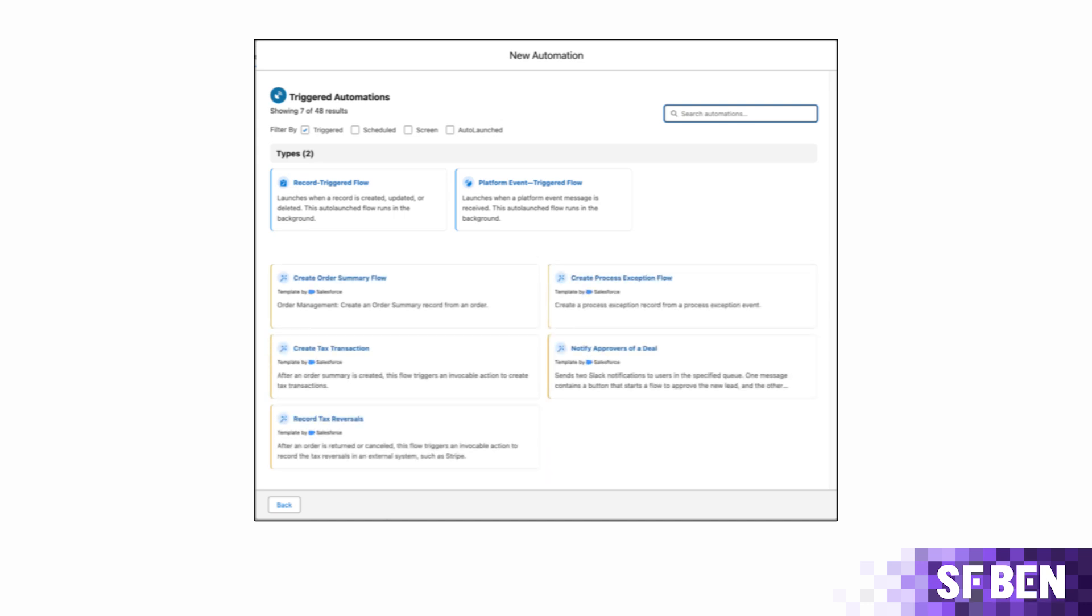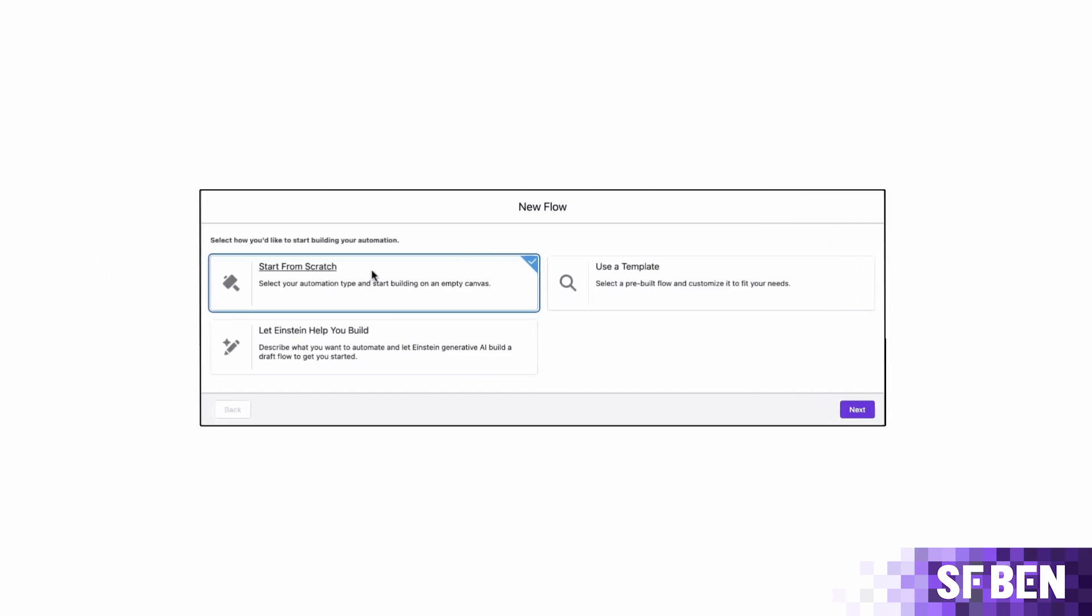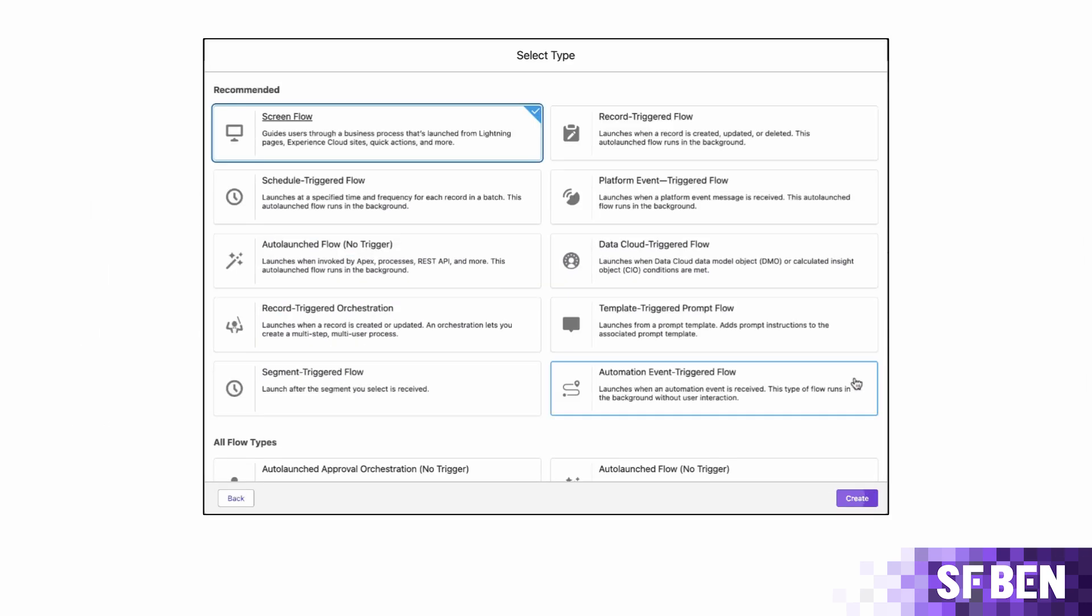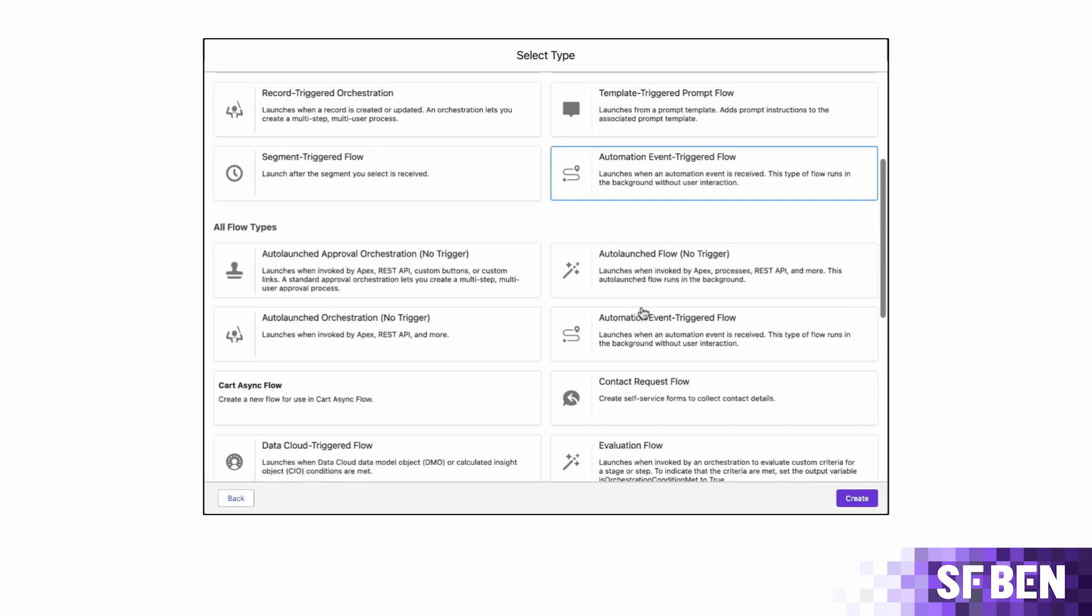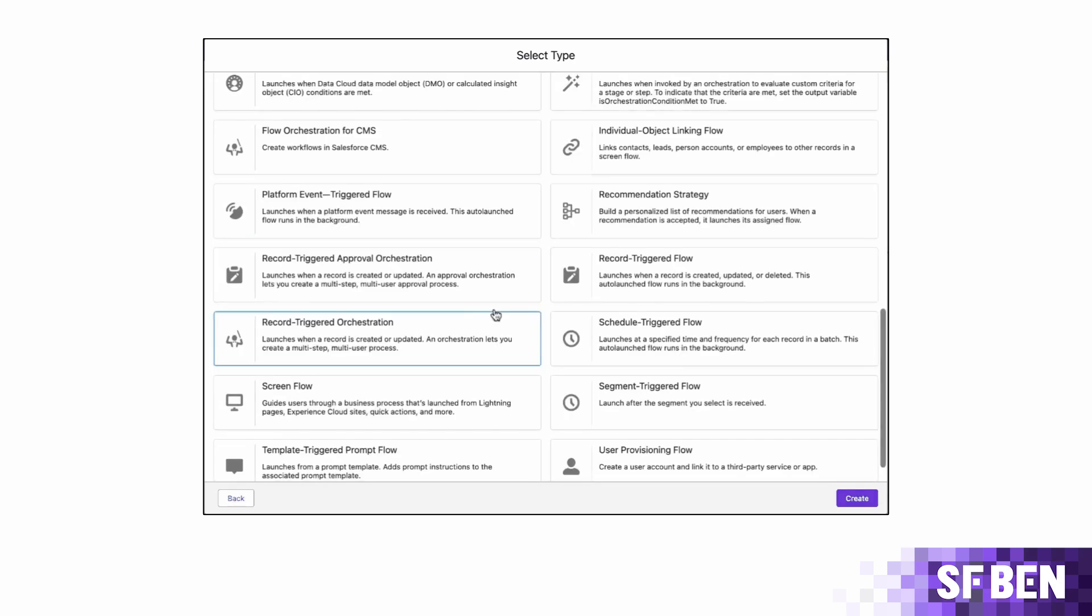Even if these will be orchestrations, there will be no automation credit consumption involved and can be used just as an approval process at no extra cost.